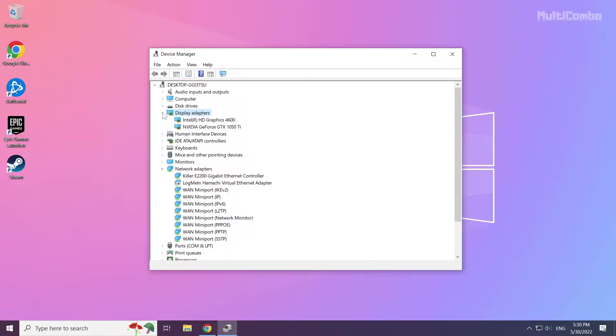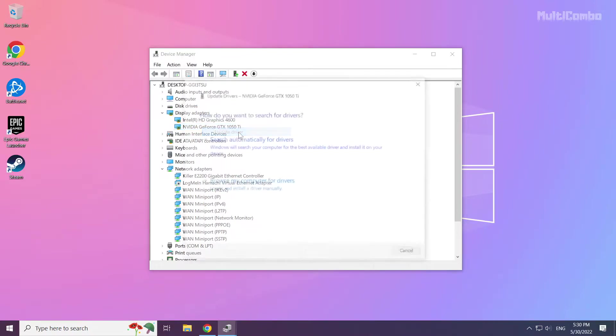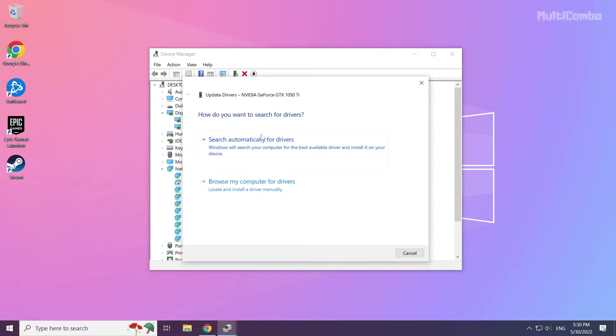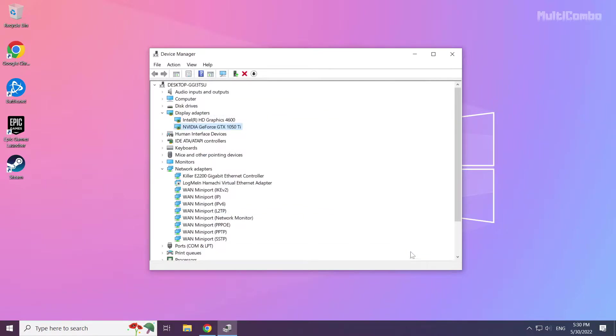Select your display adapter. Right click and update driver. Search automatically for drivers. Wait. Installation complete and click close. Repeat for other display adapters.